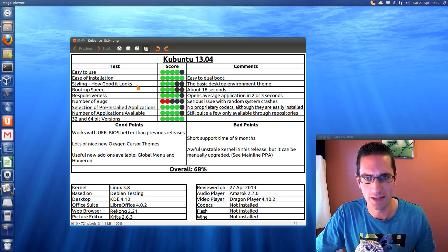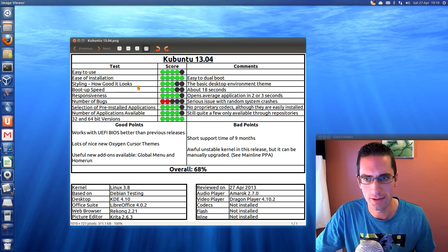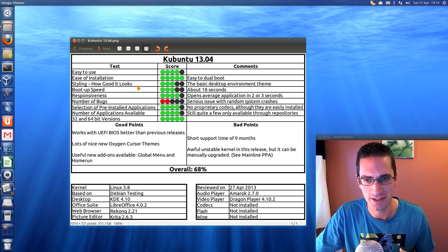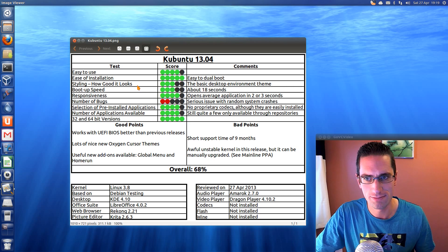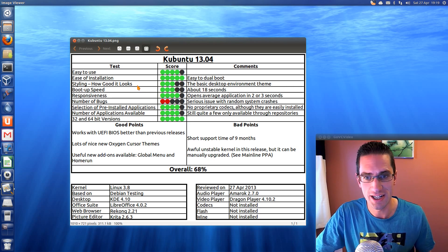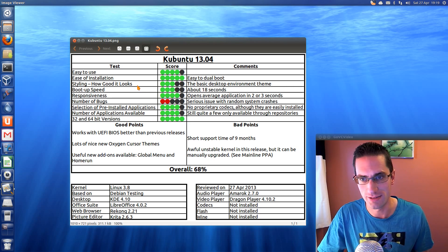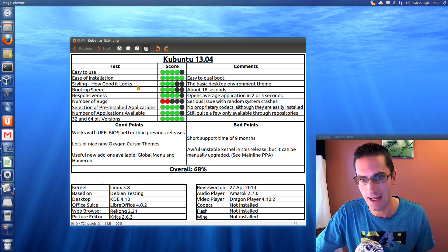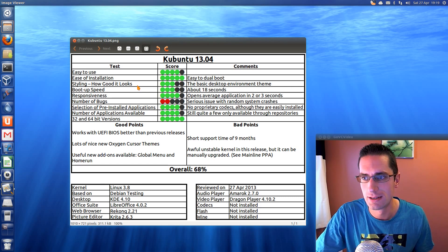Right, selection of preinstalled applications, reasonable, but you've got no proprietary codecs but they're easily installed, that's the same old thing I'll say about all the Ubuntu releases. Actually, bear in mind with this Kubuntu release, it was all pretty much KDE applications, with the exception of LibreOffice. You might like that, you might not, your choice.